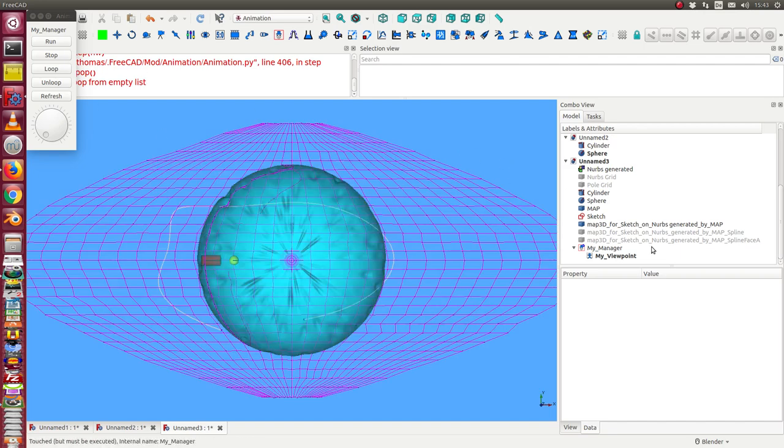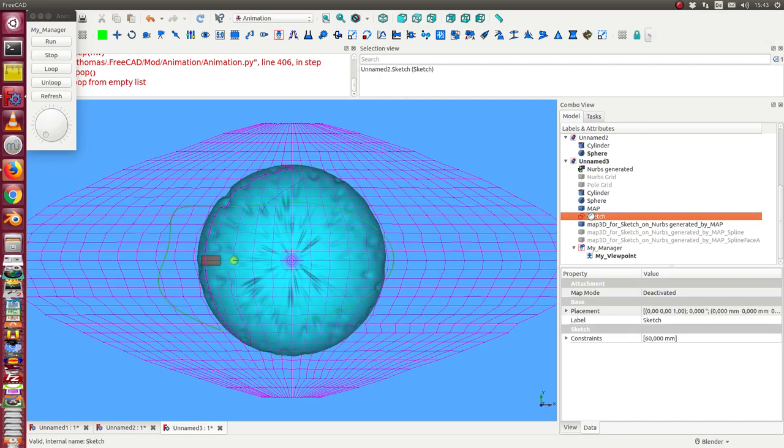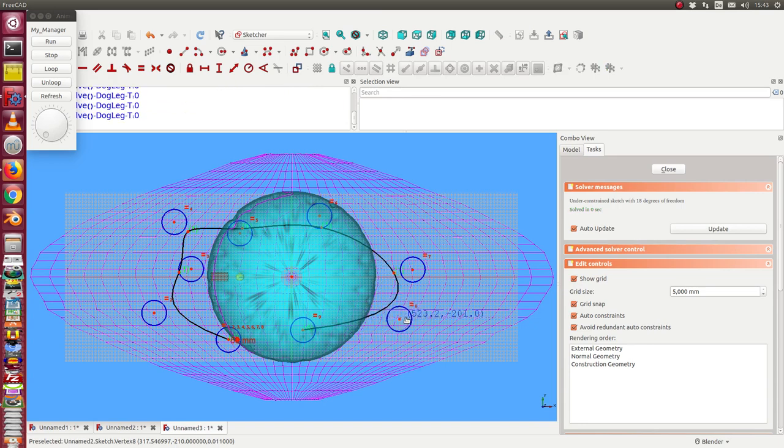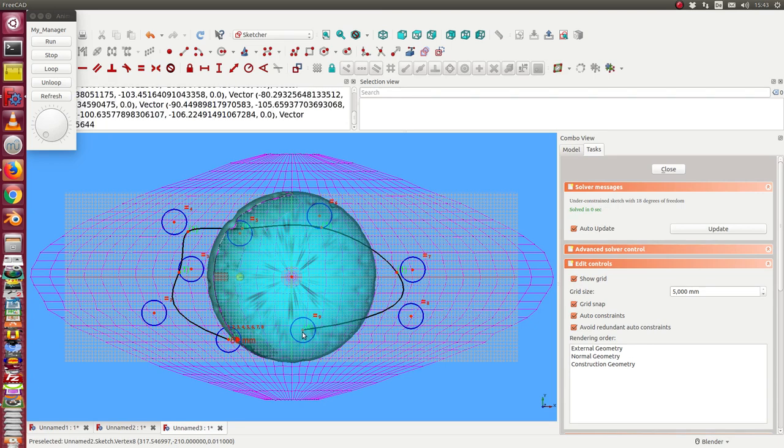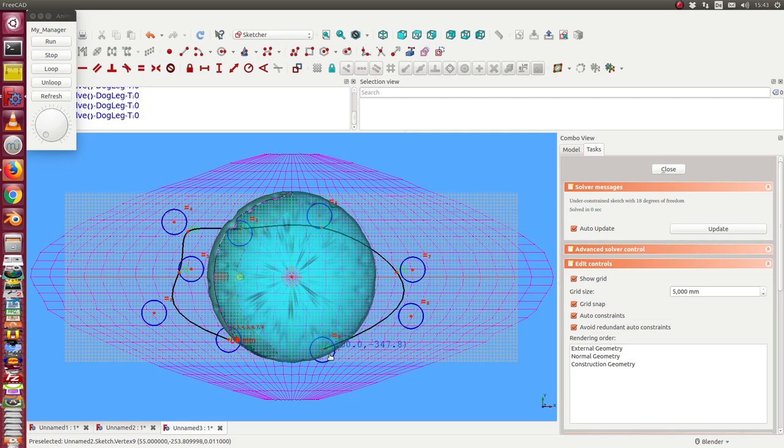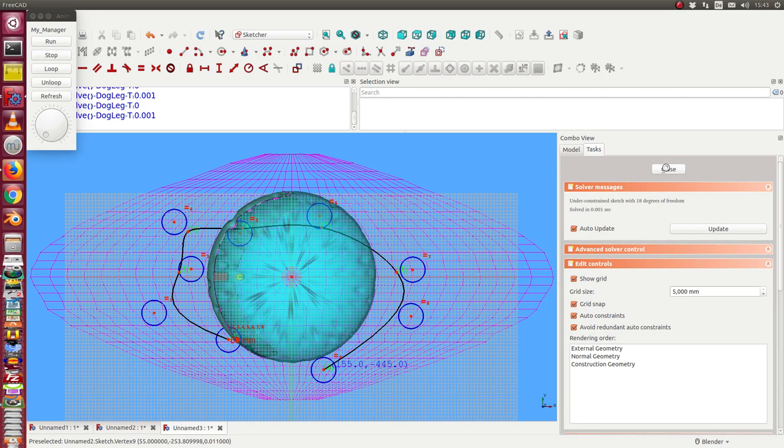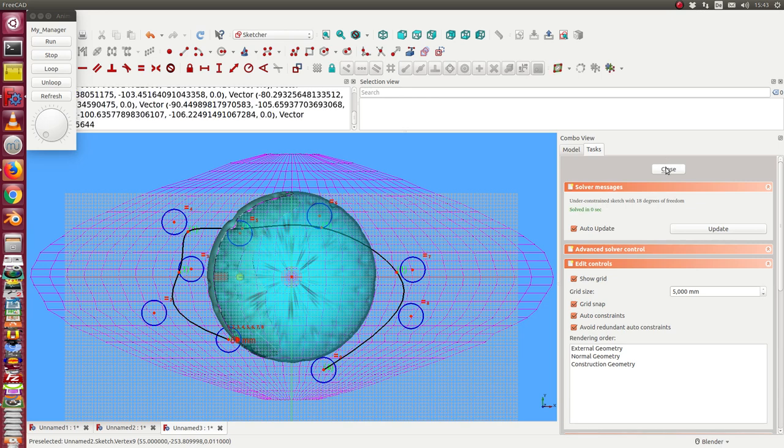And now I can edit the sketch and can say I move it a bit. This way. Close it.